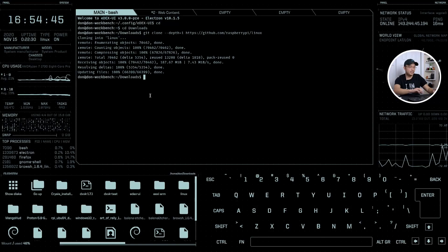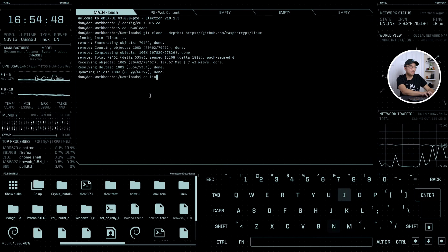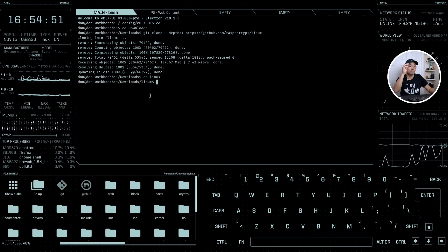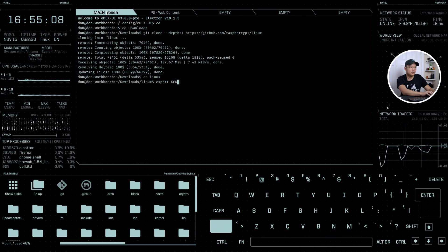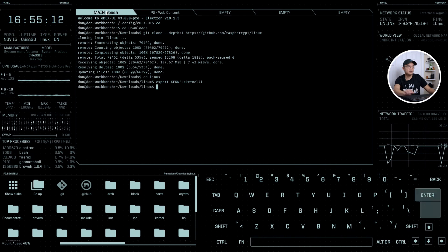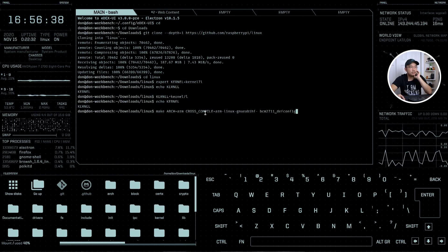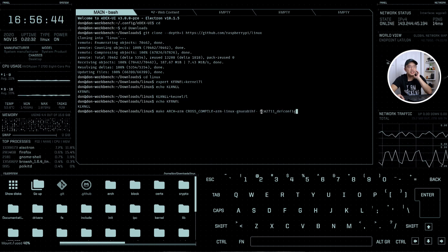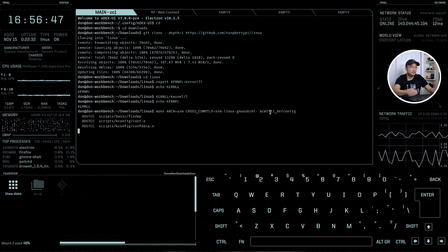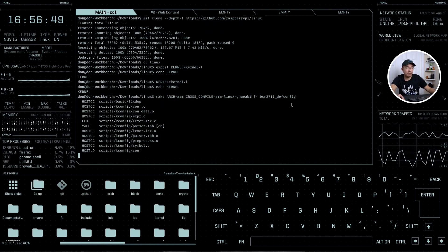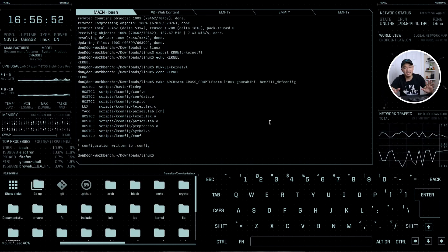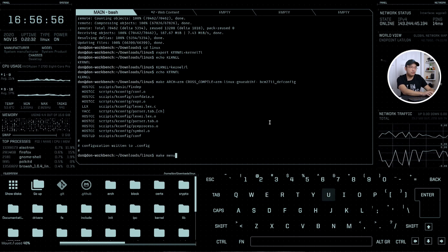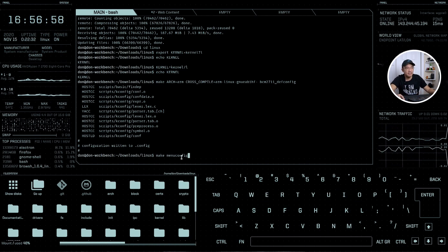Now that we have that we're going to change directory to linux. In here we will have to export KERNEL=kernel7l. Next we do make ARCH=arm CROSS_COMPILE and that's the default config for the Raspberry Pi 4 which is the bcm2711_defconfig. Once I hit enter it's going to grab the default configs for that.